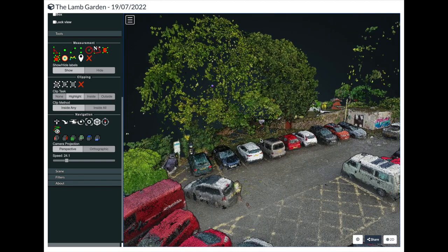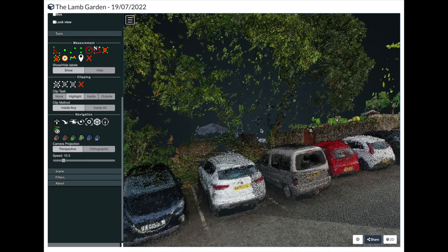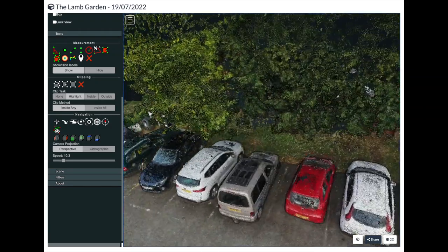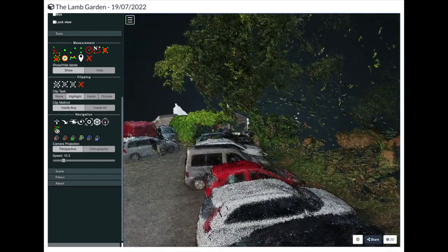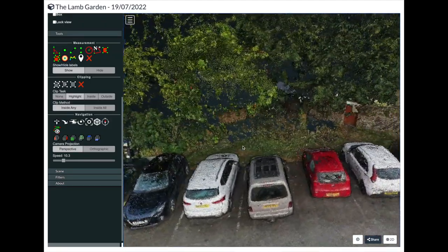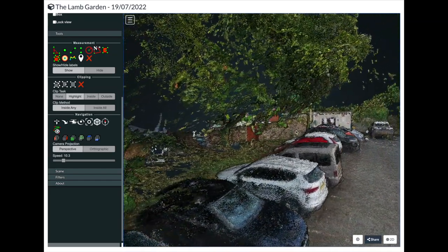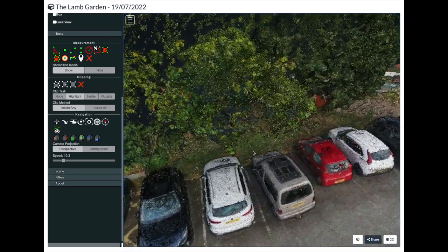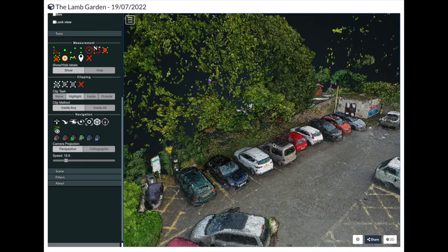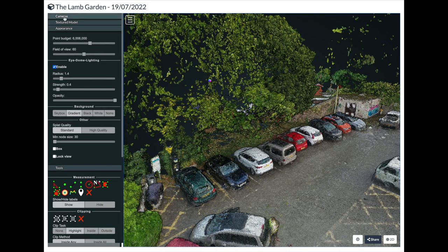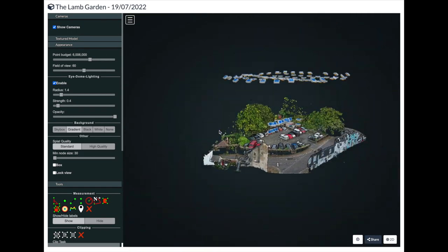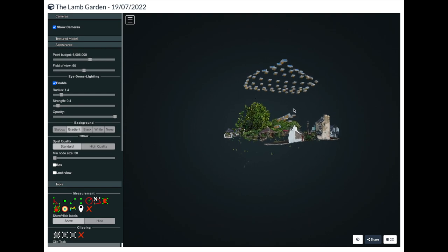There are also many other measurements we can take: angles, areas, volumes, and we can even make annotations. I'd like to bring your attention to the area underneath the tree here — you wouldn't really expect the drone to be able to create a 3D model underneath an object, but in this case you can actually see and interrogate the area in front of the cars under the trees. Whilst on site, I simply took extra photos into this area.